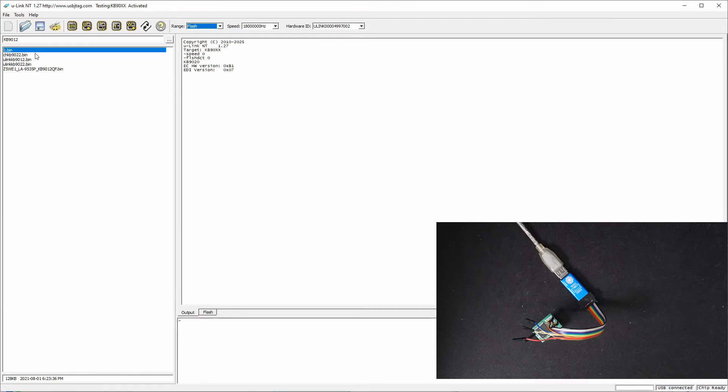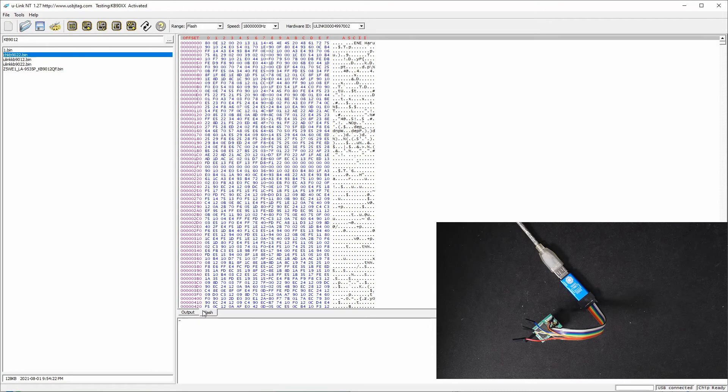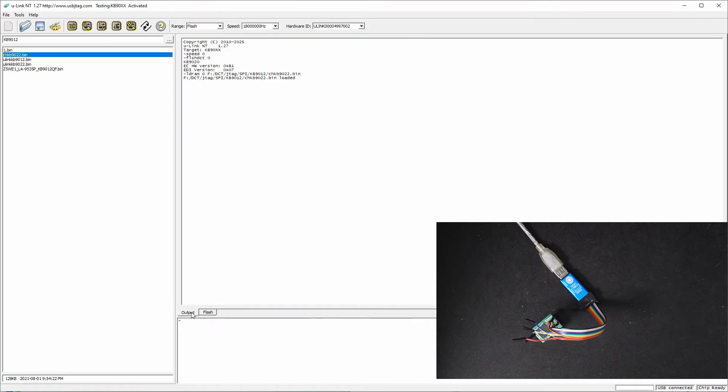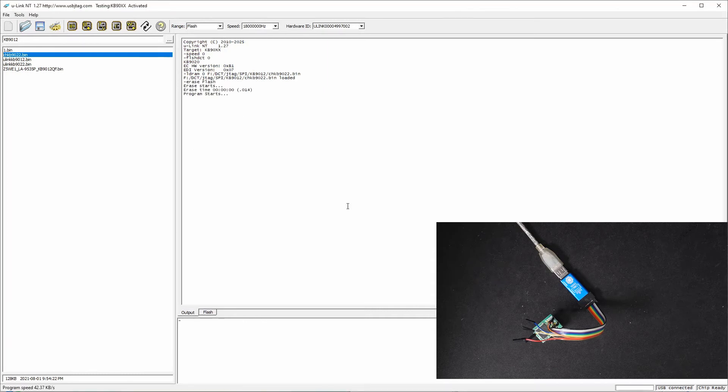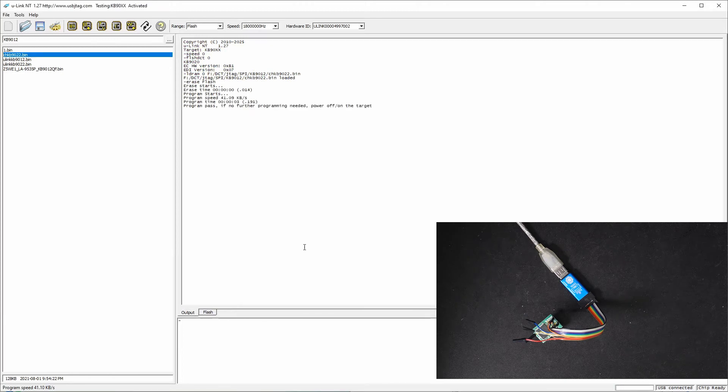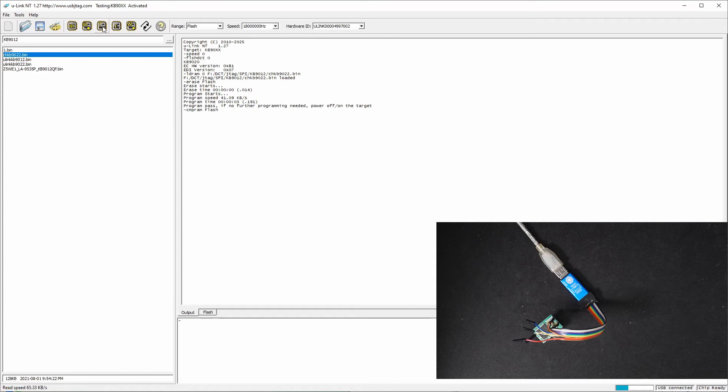We can bring this file, which is the same file as the CH programmer uses. Let's program it and click plugin. You can see the live programming speed is about 41 kilobytes per second and it takes three seconds to program, and two seconds to verify.